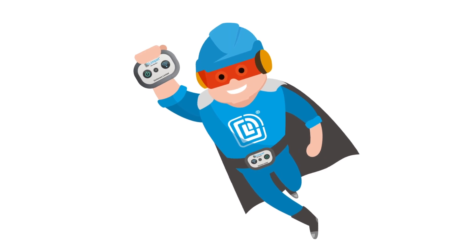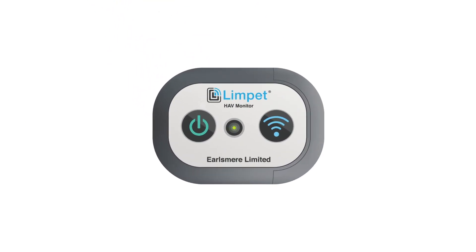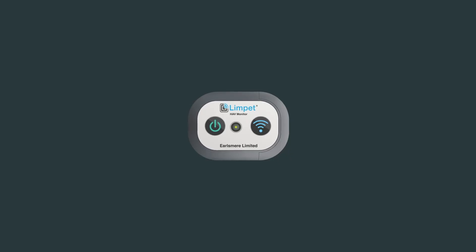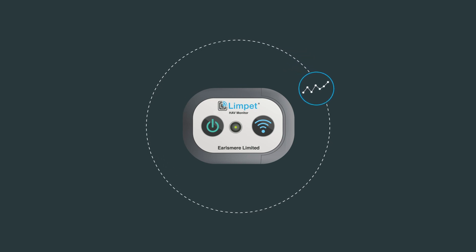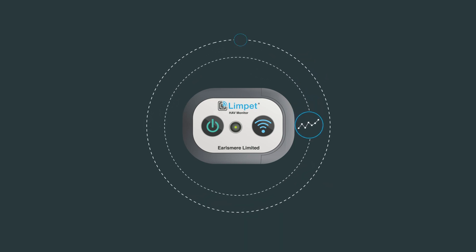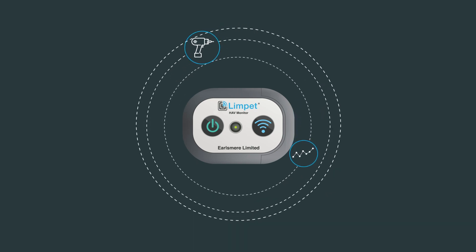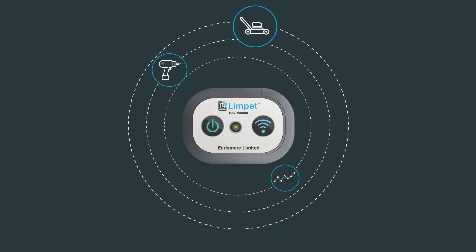Welcome to Limpit. Limpit is a personal vibration monitor. It allows you to monitor your vibration exposure when using handheld power tools, plant and equipment.